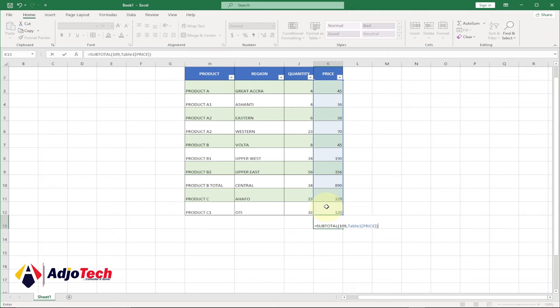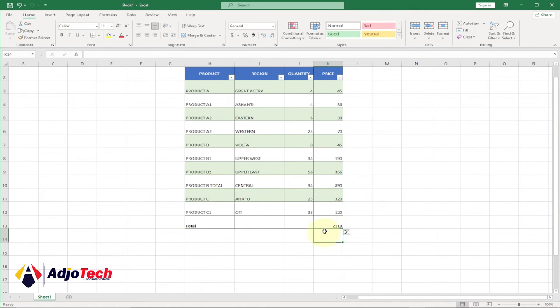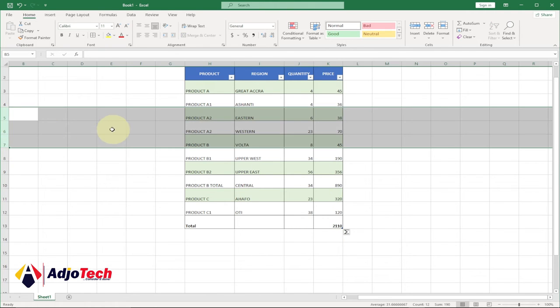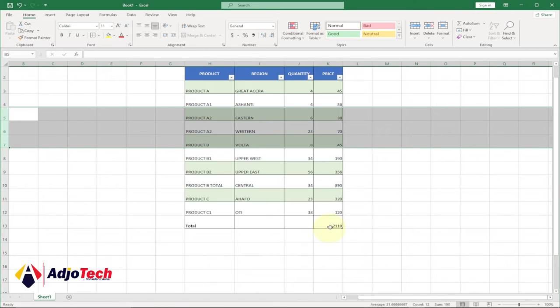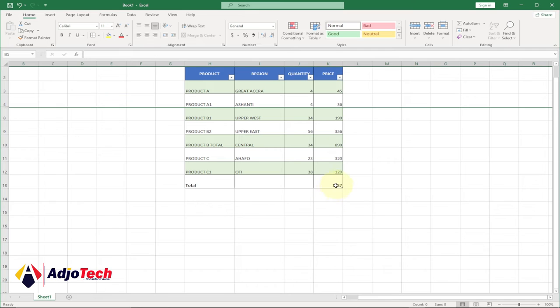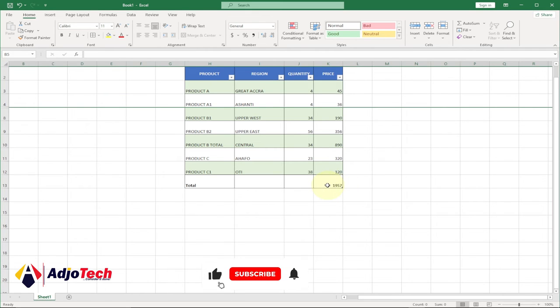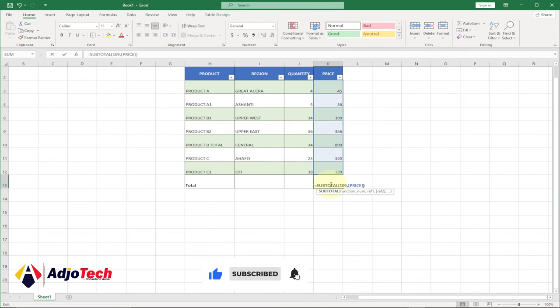Close your bracket and hit enter. You can see up to this stage you're getting the same thing. But when we go ahead to select some rows and hide them, it is going to exclude the hidden rows. You can see it has actually updated the total. So this is the difference between them. You can use them to do some basic analysis.